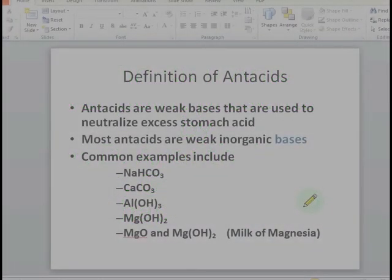Antacids are weak bases that are used to neutralize excess stomach acid, and most antacids are weak inorganic bases. The common antacids include sodium bicarbonate, calcium carbonate, aluminum hydroxide, magnesium hydroxide, milk of magnesia, etc.